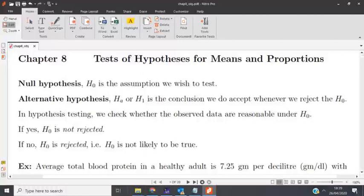We're going to deal with several topics and we're going to talk about test of hypothesis. We'll talk about test of hypothesis for means, for proportions, for correlation, for one sample means. It can be a proportion concerning one sample or two or more samples. So we are going to cover all of this in this part of the course.